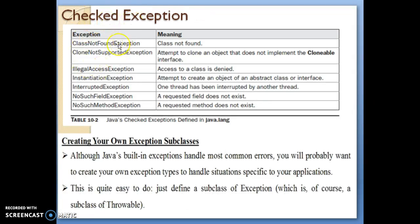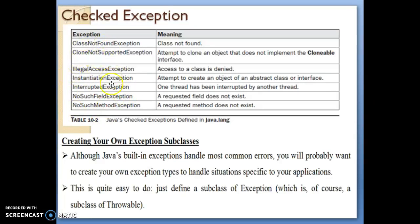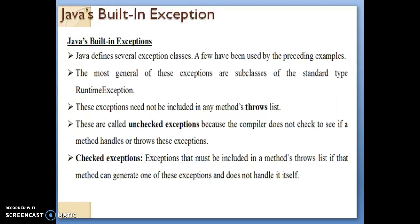Now let us look at checked exceptions. ClassNotFoundException is a checked exception. Others include CloneNotSupportedException, IllegalAccessException, InstantiationException, and InterruptedException. All of these are types of checked exceptions. All checked and unchecked exceptions are present in the package called java.lang.exception. That is the main package, and within it there are two types: checked exceptions and unchecked exceptions. Both are called Java's built-in exceptions.